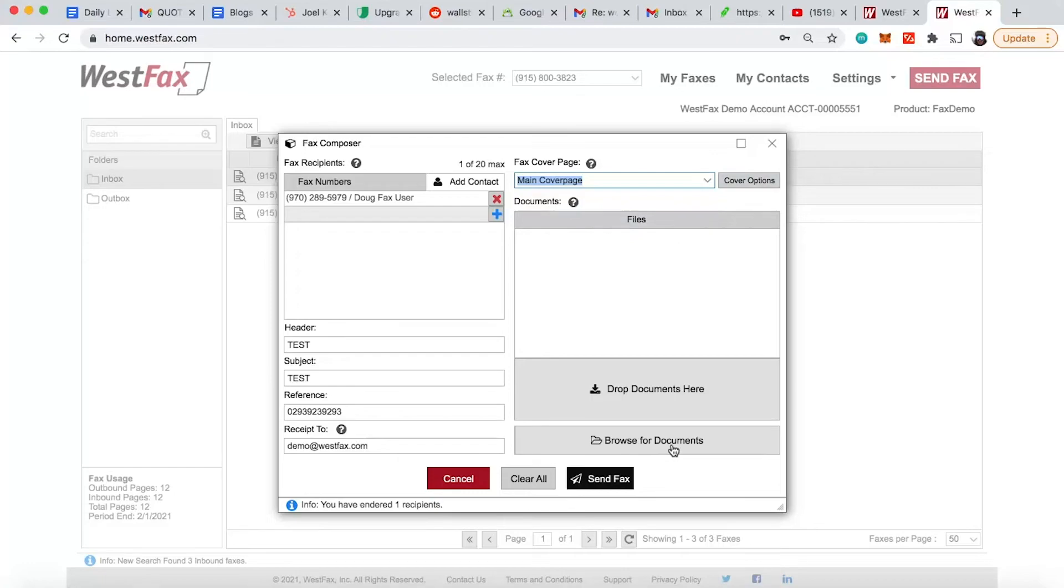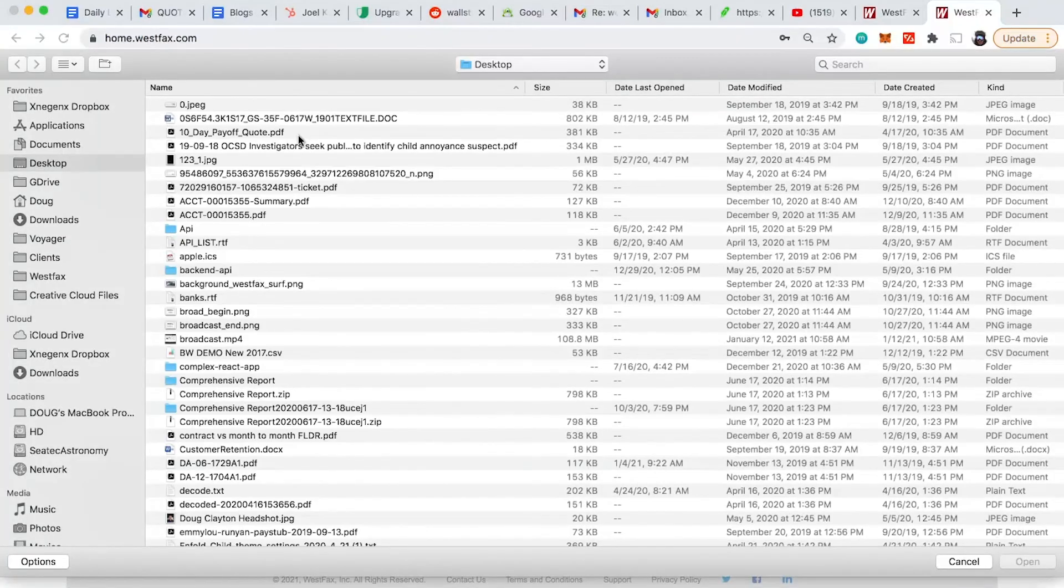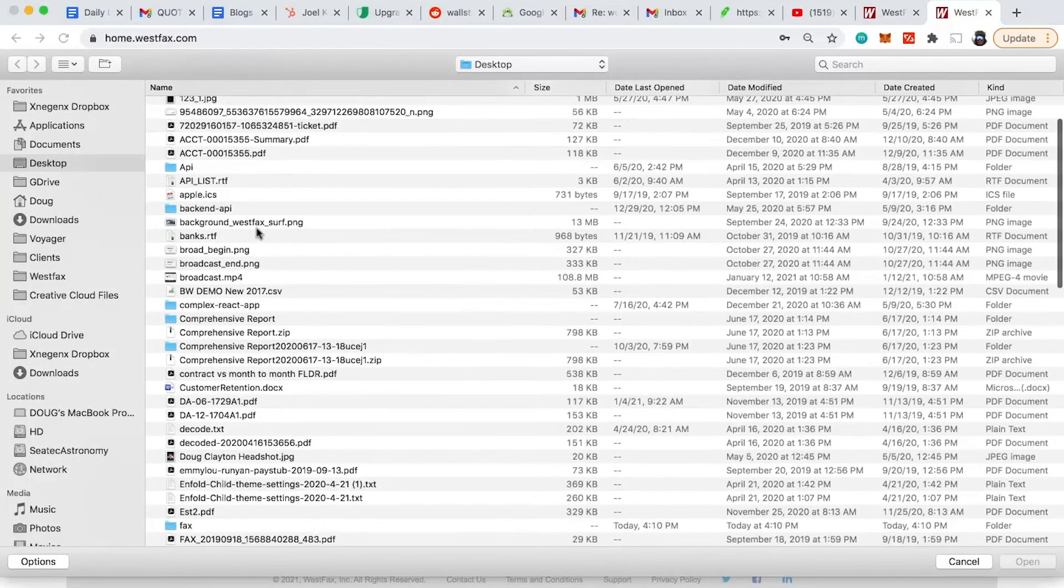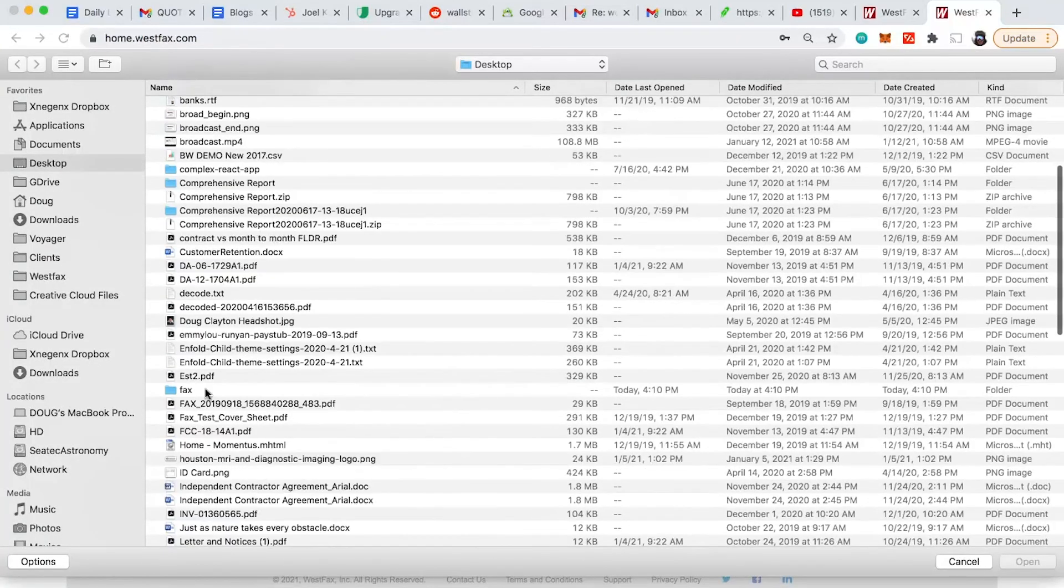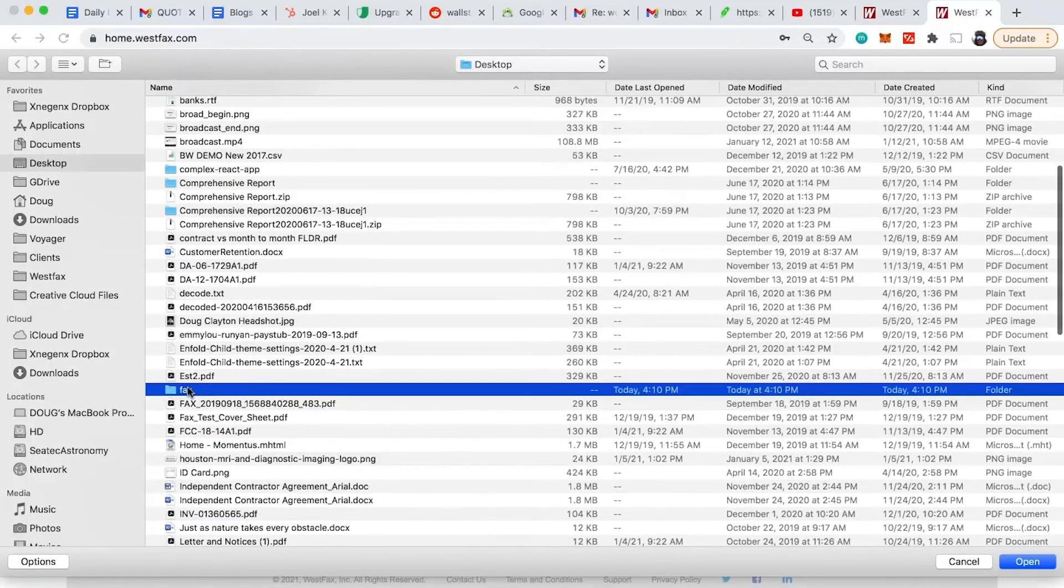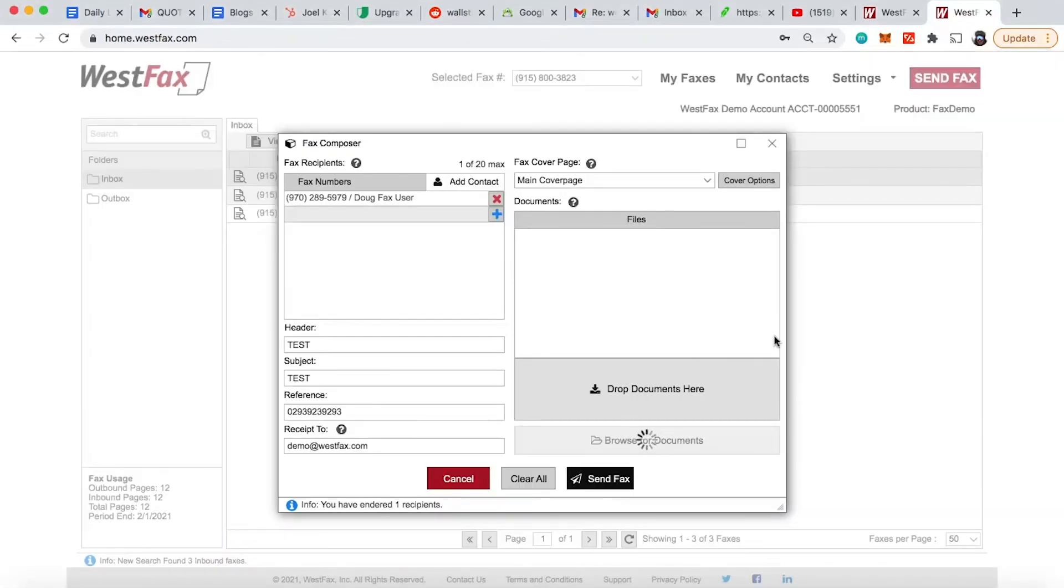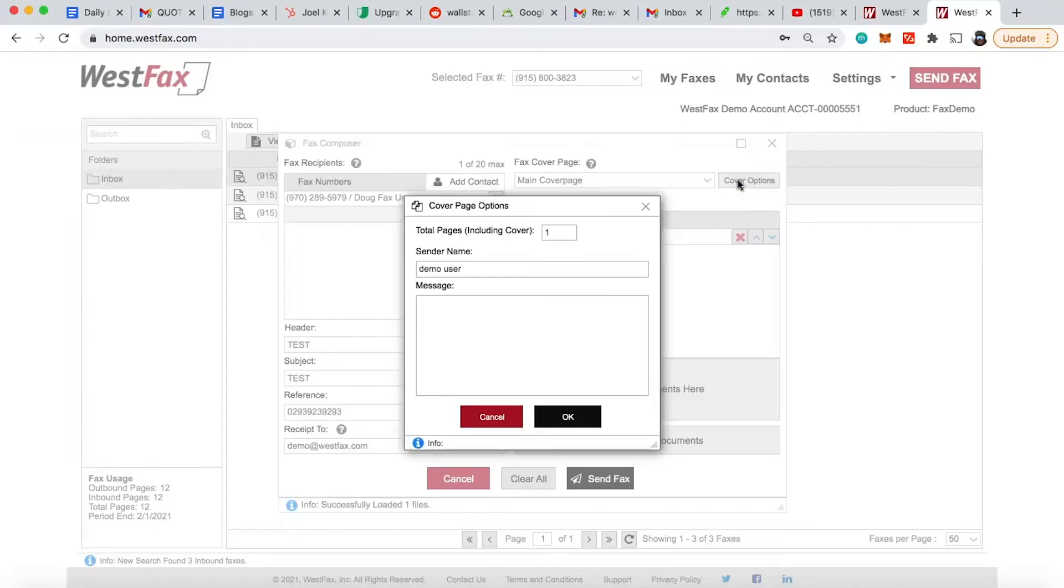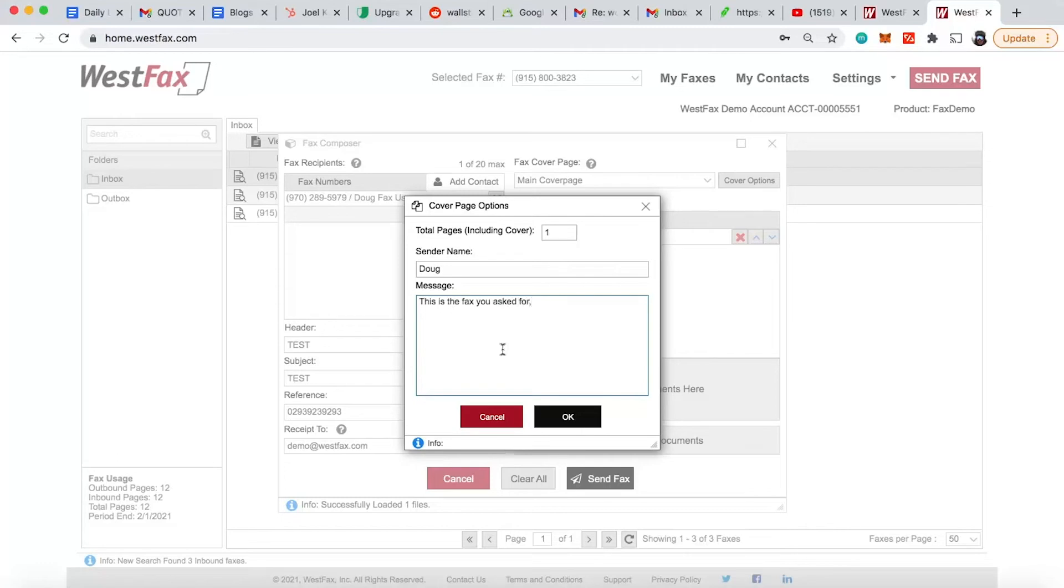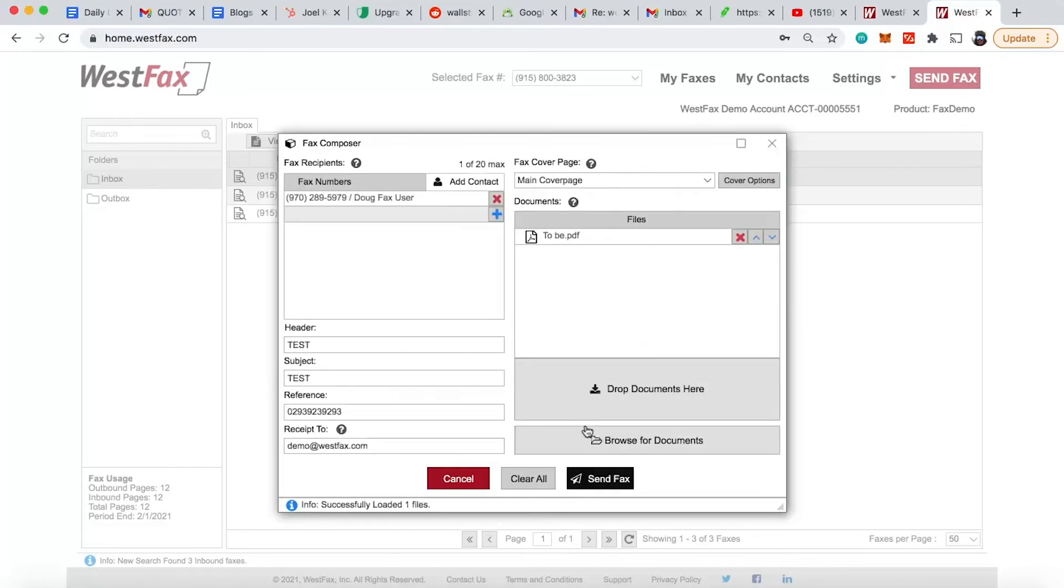We want to put our cover page on this. So we're going to go ahead and put that here. And I'll show you these options in a second. Let's go ahead and browse our documents. I'm going to go ahead and find our fax document. Let's see faxes. Here we go. Perfect. And we'll go look at cover page options. I don't want to be called demo user. I'll change it to my name. And then I'll say this is the fax you asked for. Hit okay. Now at this point, we've got everything we need. We can just go ahead and send it.